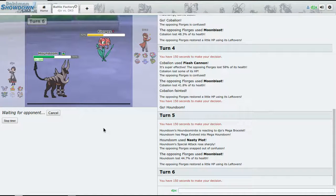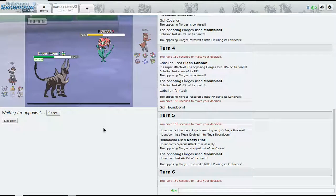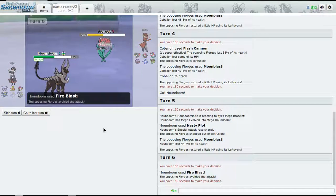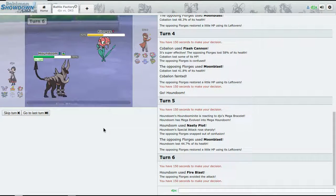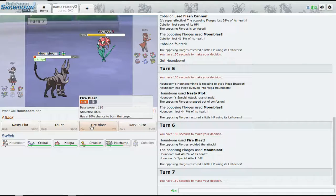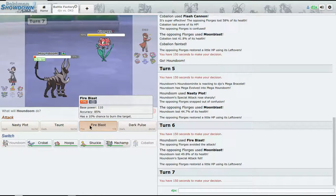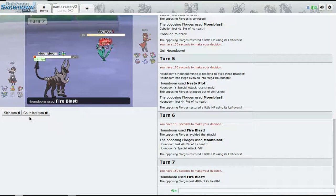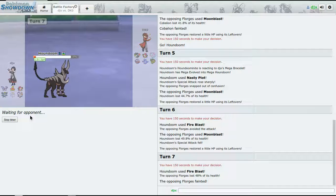As long as we can outspeed Flygon - that's going to be a problem because now we're in range of Sucker Punch. So now I have no choice but to switch.